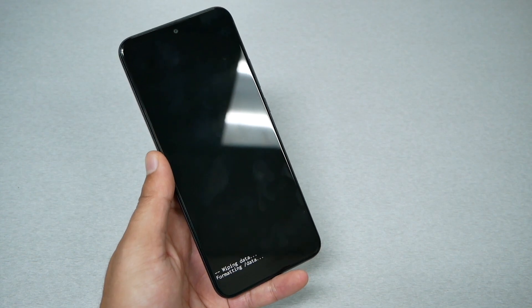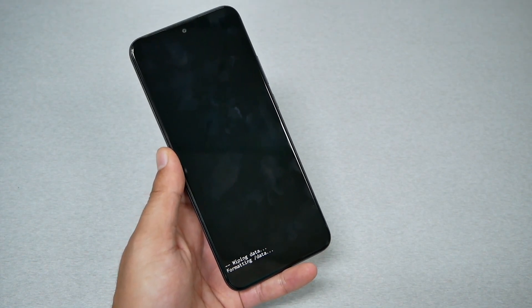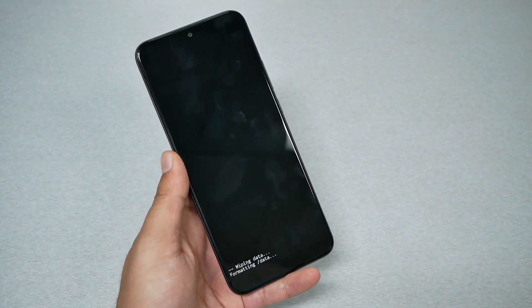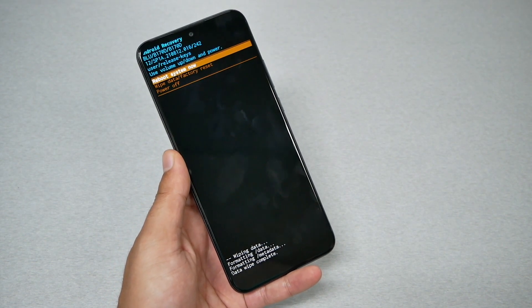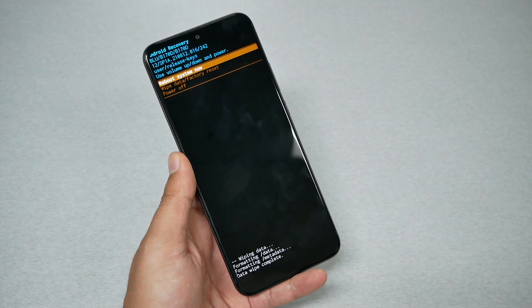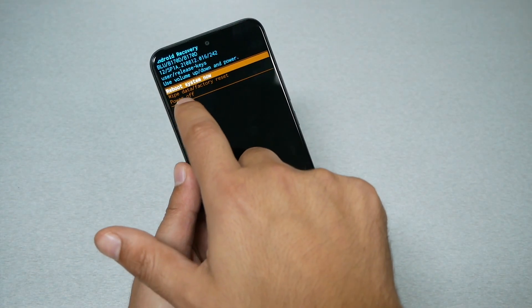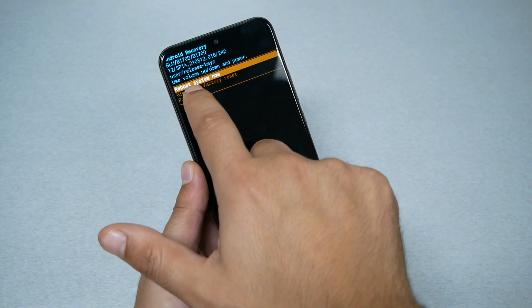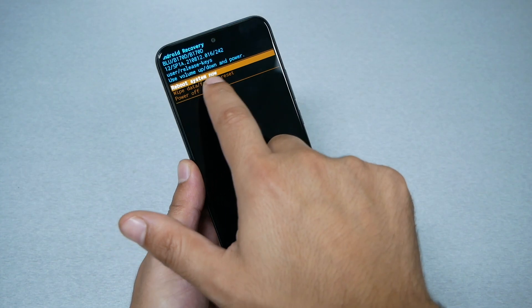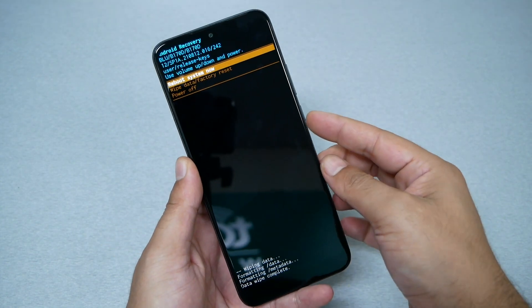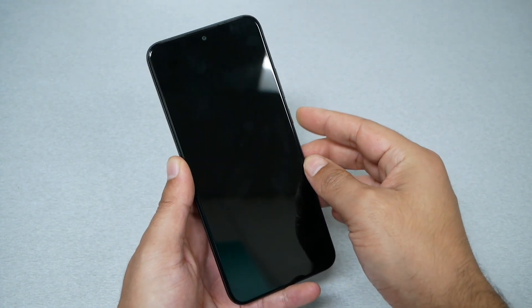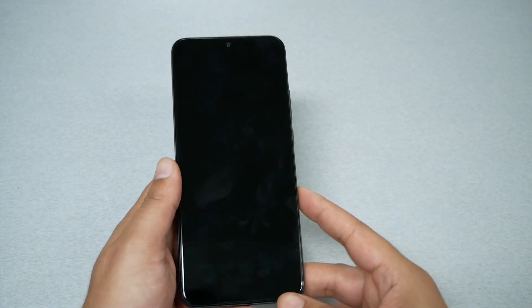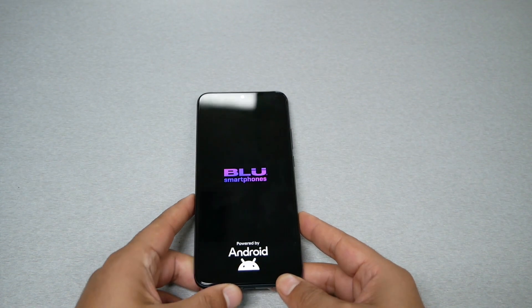Now the phone is going to start doing the formatting. It could take a few moments. Once it's complete, reboot system now will be selected by default. Go ahead and press the power key and the phone is going to start completing the factory reset.